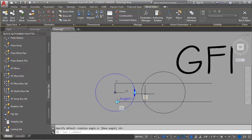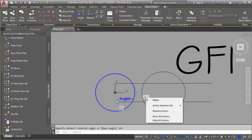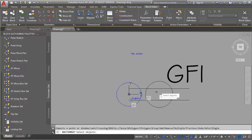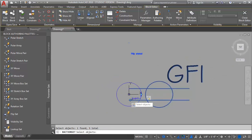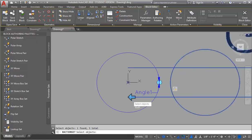Now I need to tell it what I want to rotate. I'm going to right click on this action box again, select Action Selection Set, and New Selection Set. I want it to rotate the text, the outlet, and also my flip state — because I want that to travel with it as I rotate. I'm going to hit Enter.